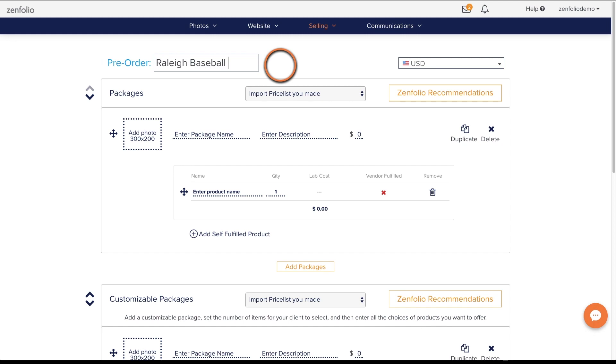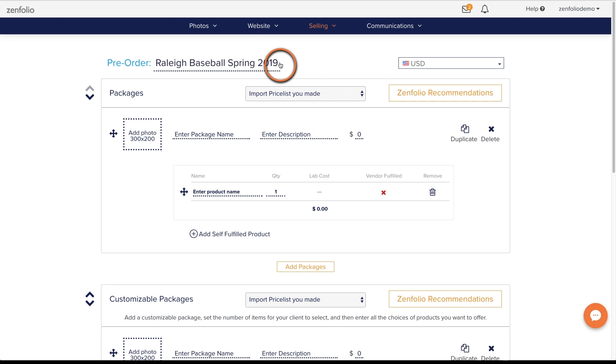So instead of naming this baseball pre-order, I may use something like Raleigh Baseball Spring 2019. This will come in handy later on when you need to search and filter your pre-orders.